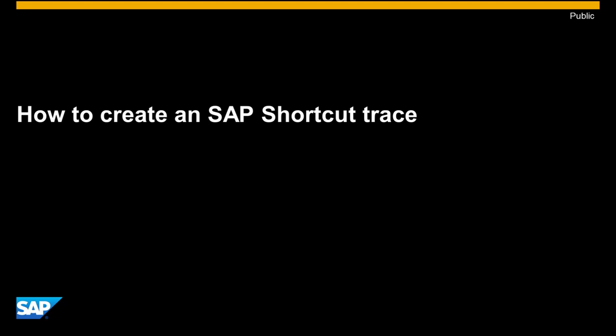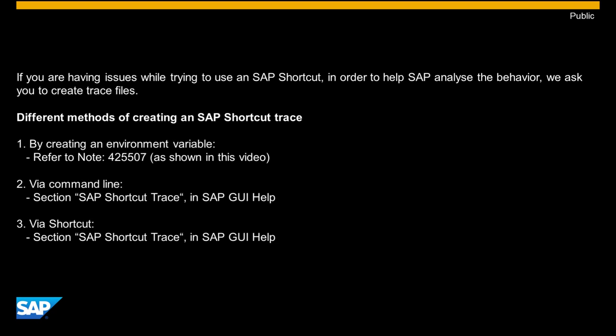In this tutorial, you will learn how to create an SAP shortcut trace. This process can be used if you have encountered issues while using an SAP shortcut and have been asked by SAP Support to submit trace files.